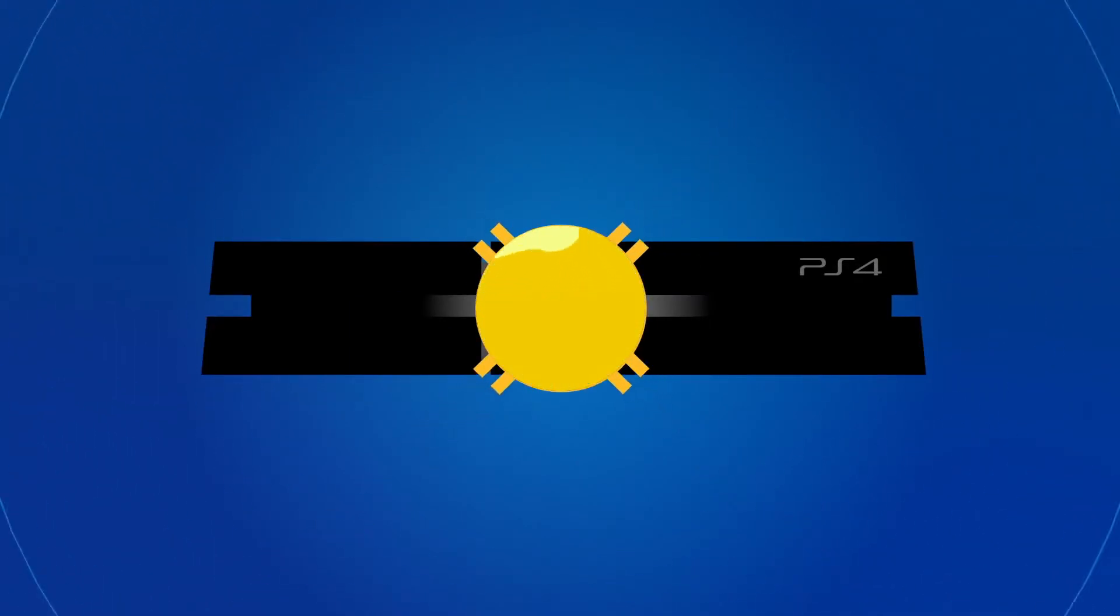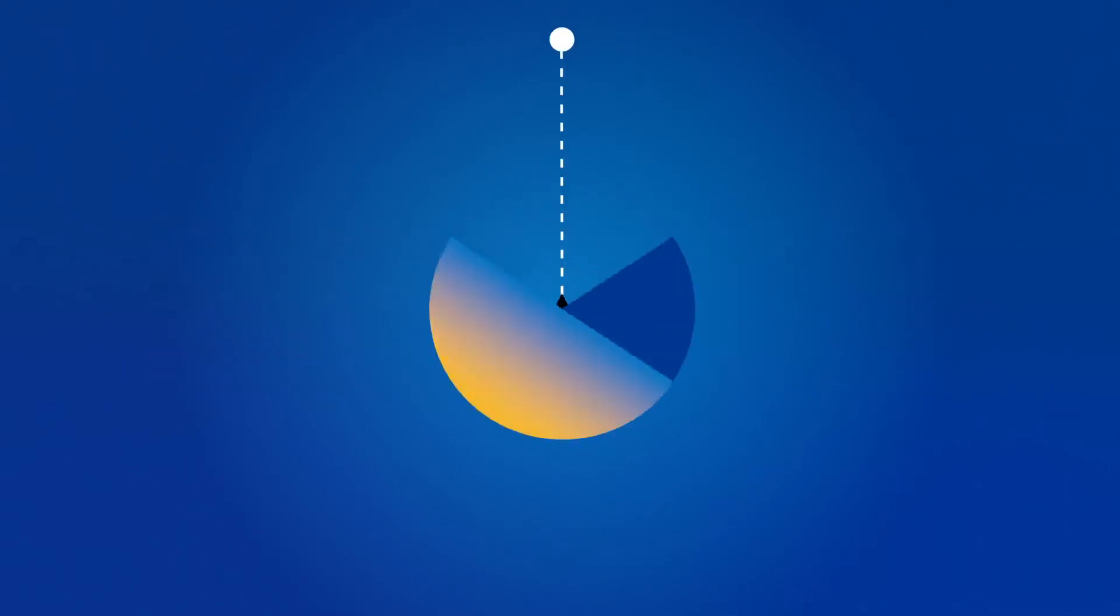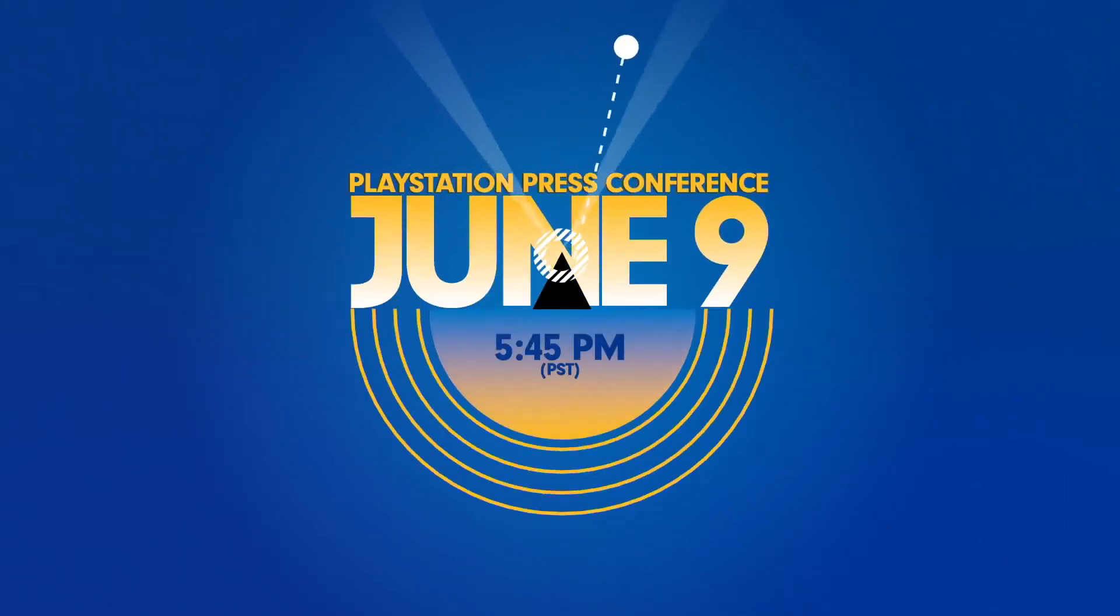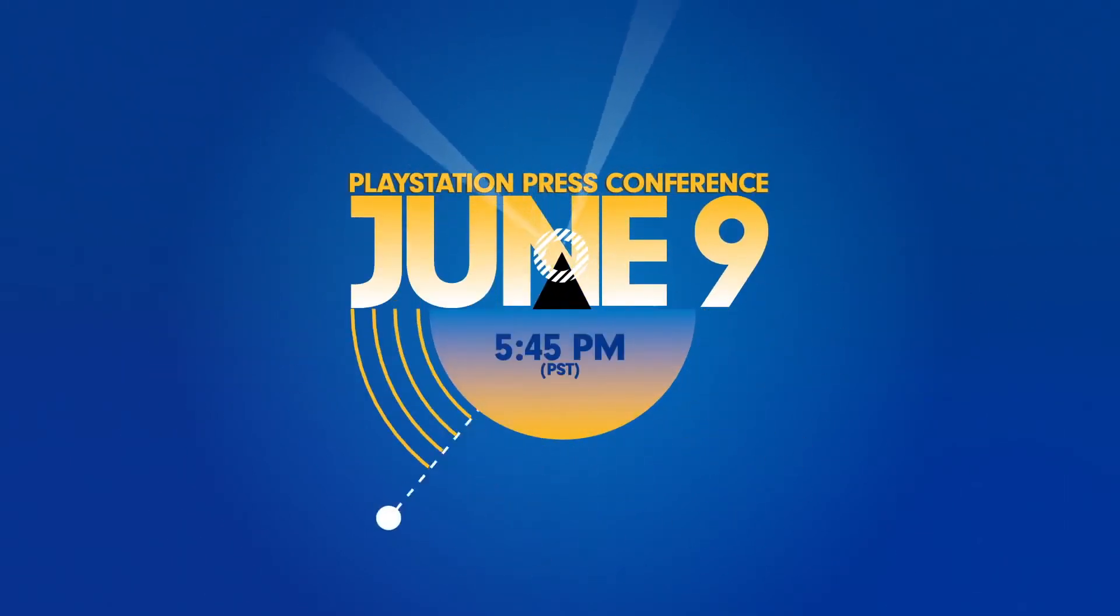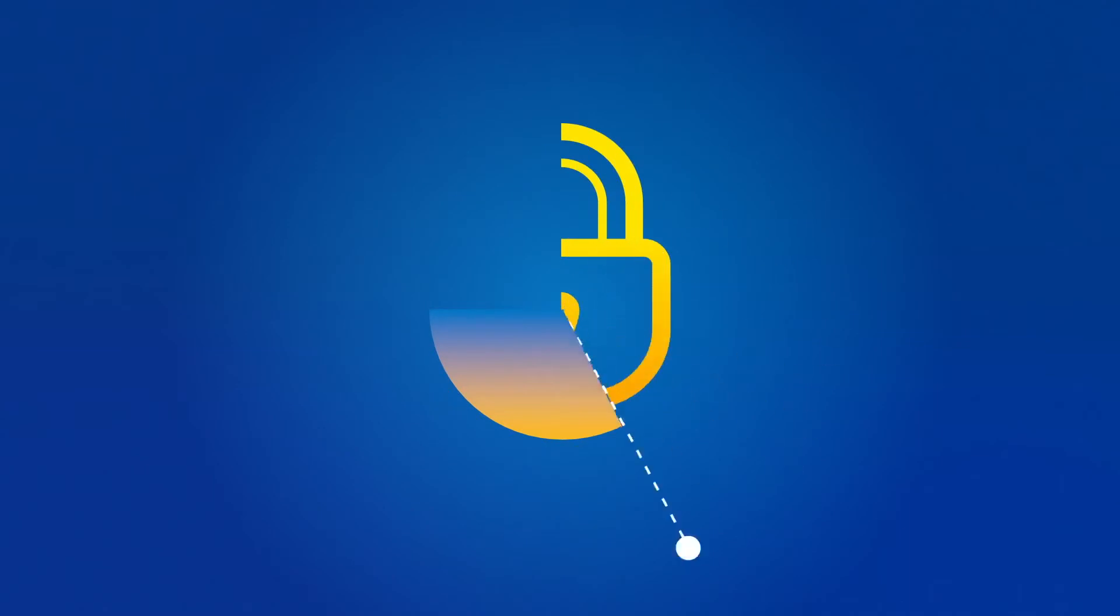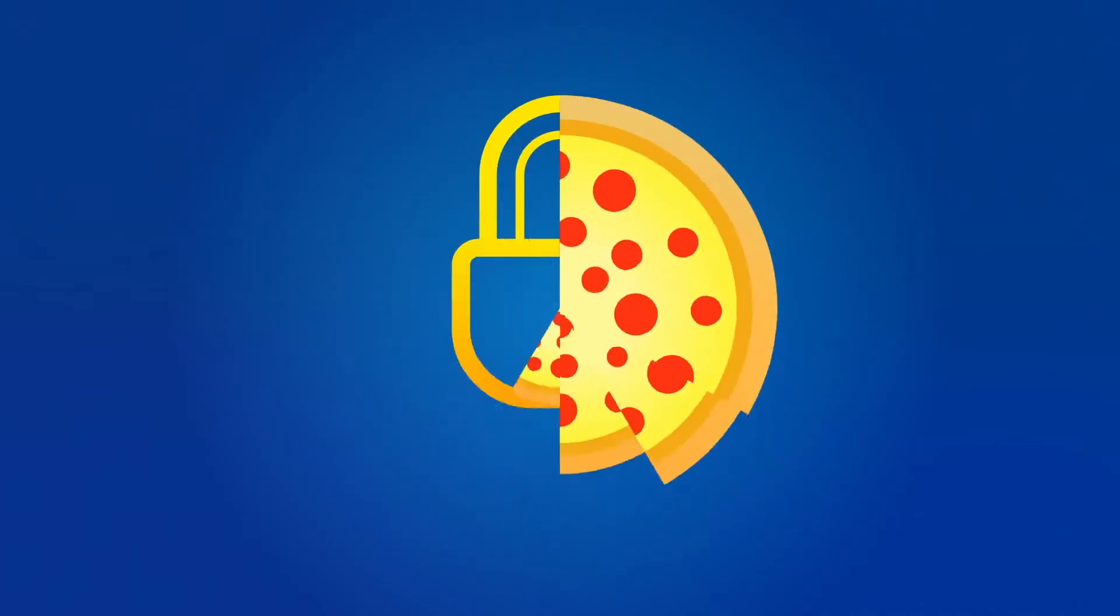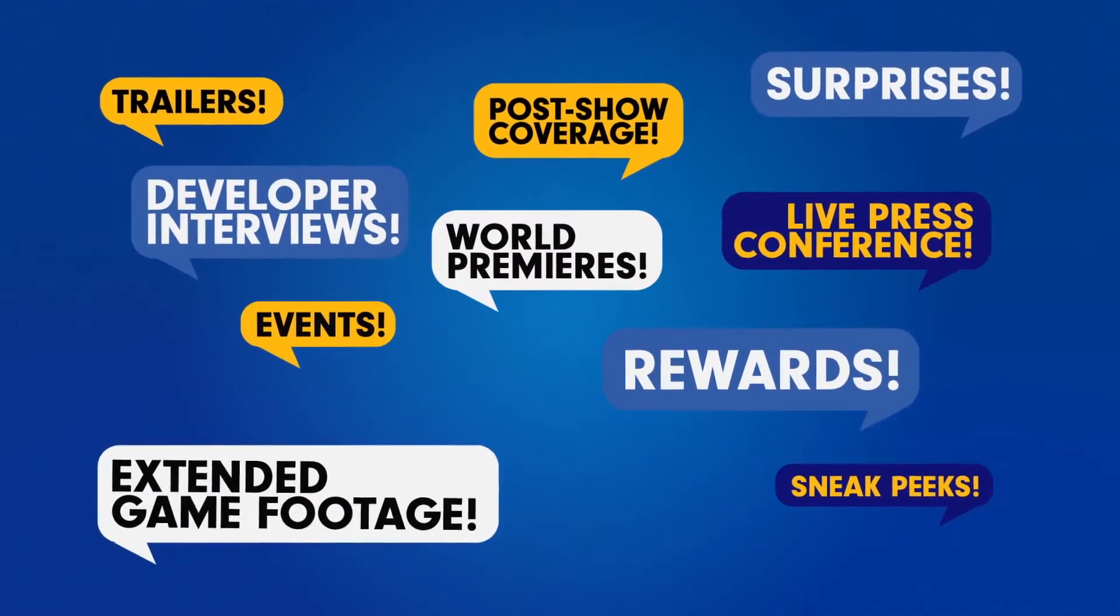First, download the E3 2014 app to your PS4 system and be ready to log on June 9th for our live E3 press conference where we'll unveil some of our coolest secrets. You bring the munchies, we'll bring you the scoop.